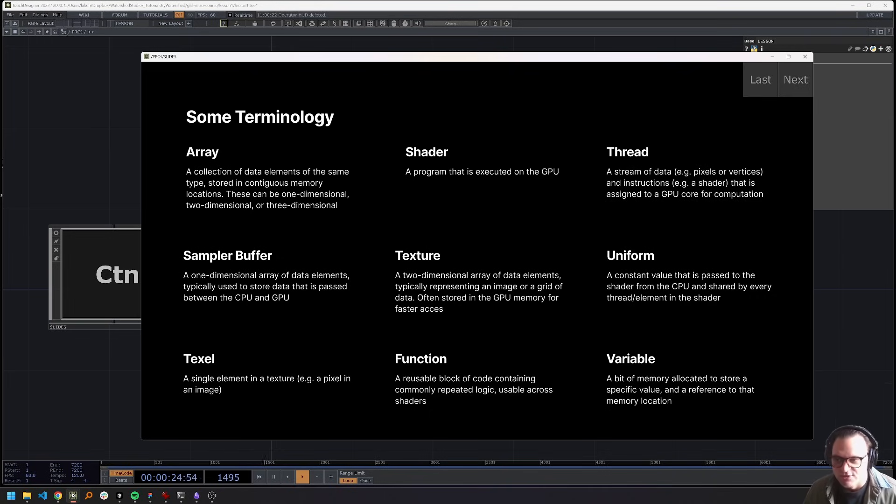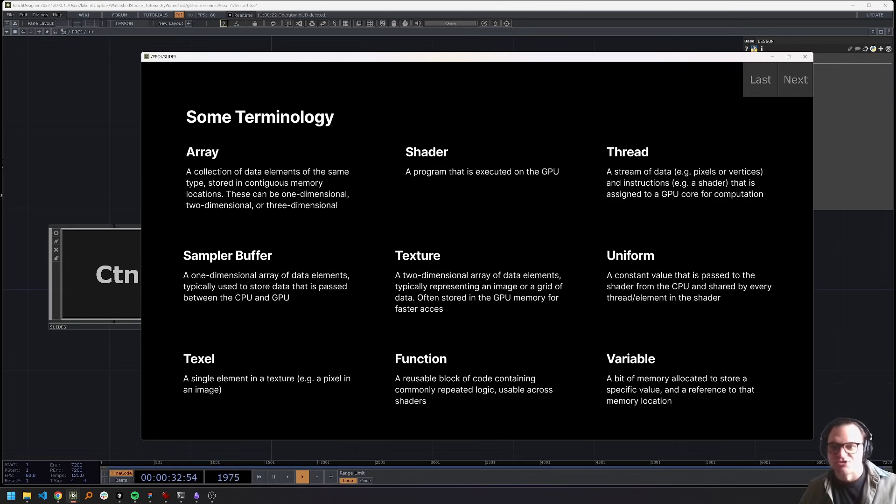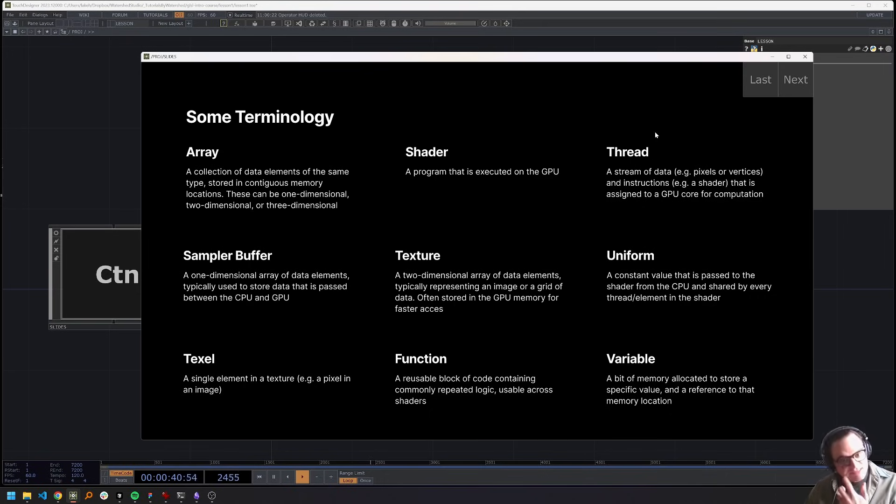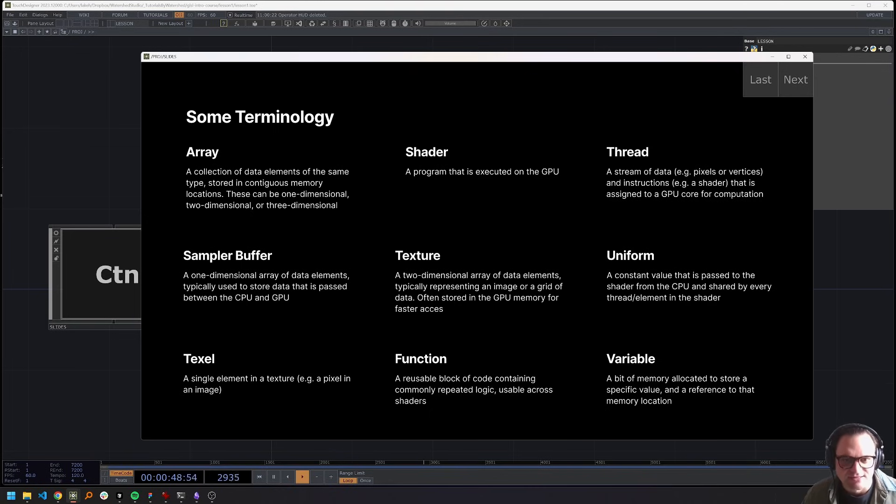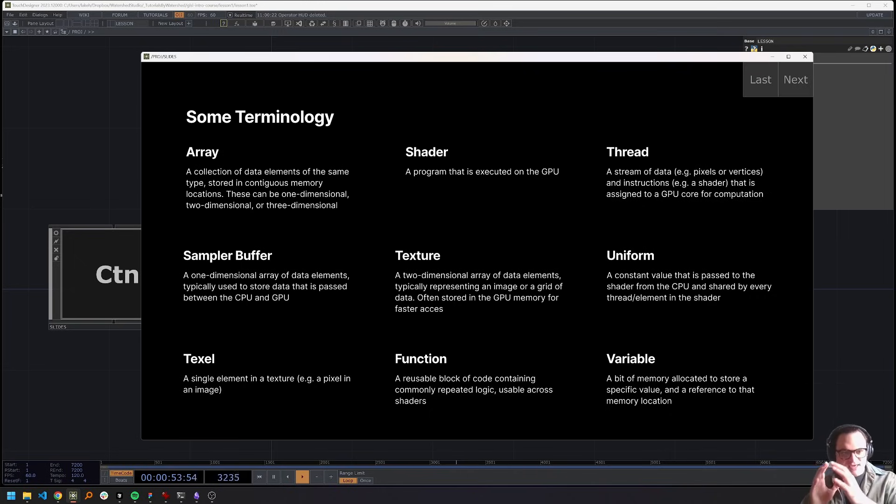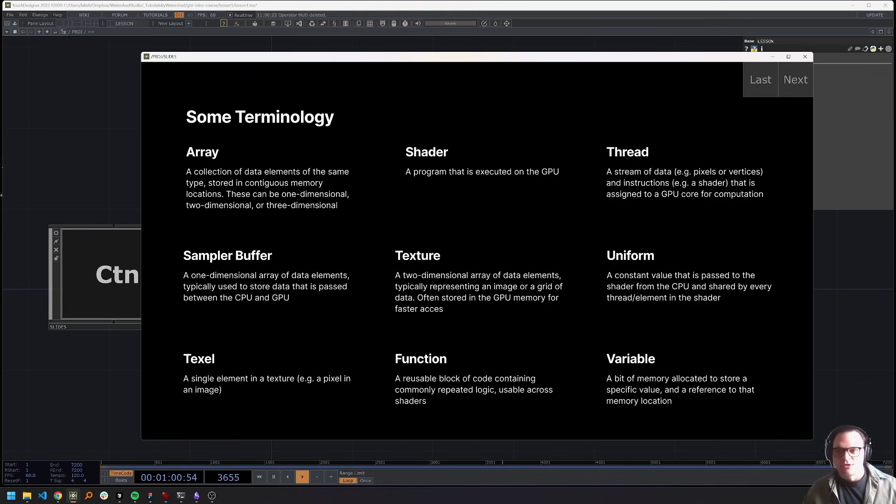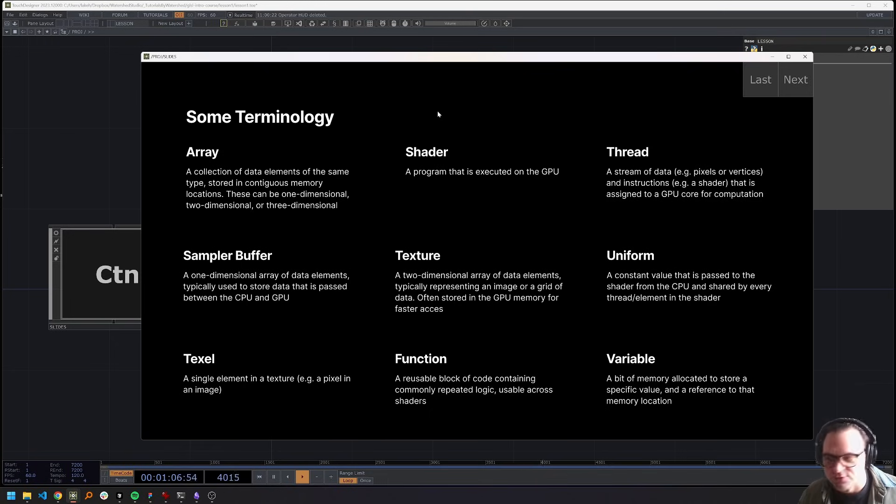A shader is a program that is executed on the GPU, that's what we're going to be writing. Thread is a stream of data and instructions that's assigned to a GPU core. So this is actually a very important concept. The whole reason that parallel computing is fast, optimized, fun, is because it makes use of these threads to chunk up all of our computation and do those threads in parallel. So there's all of our data, we take a piece of data out of that, and a set of instructions, which are a shader. And we pass those two things together to a GPU core, which passes the shader over the data elements in the thread and computes, well, whatever the instructions say to compute.